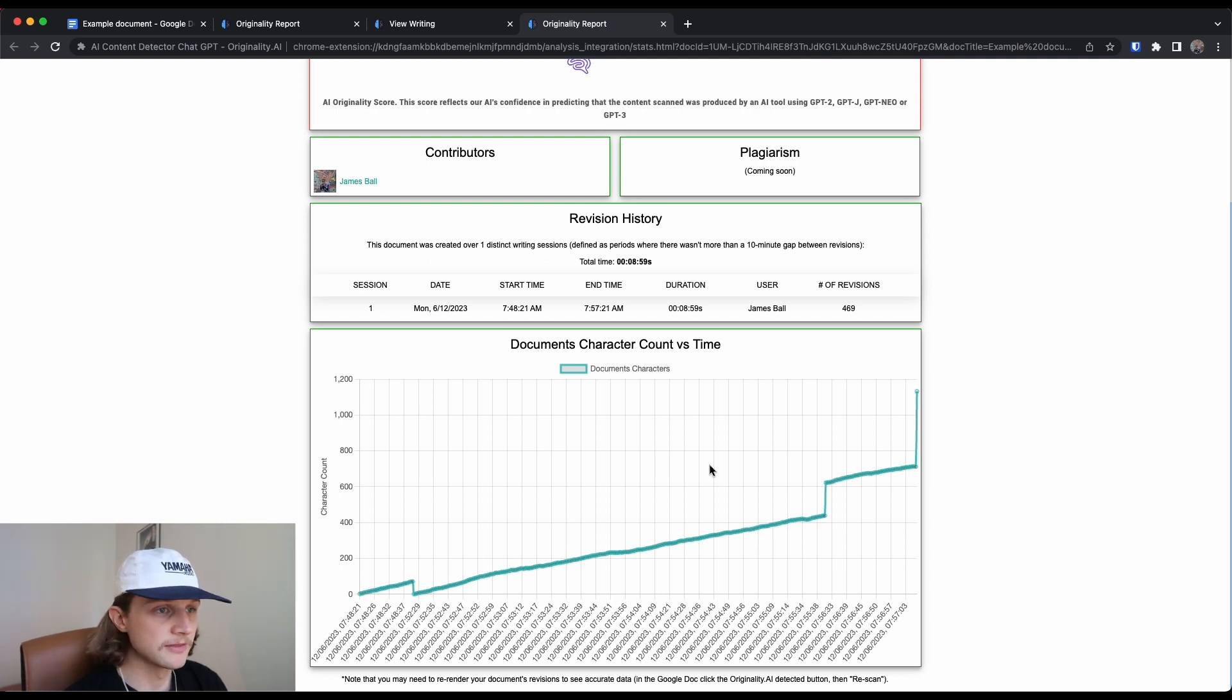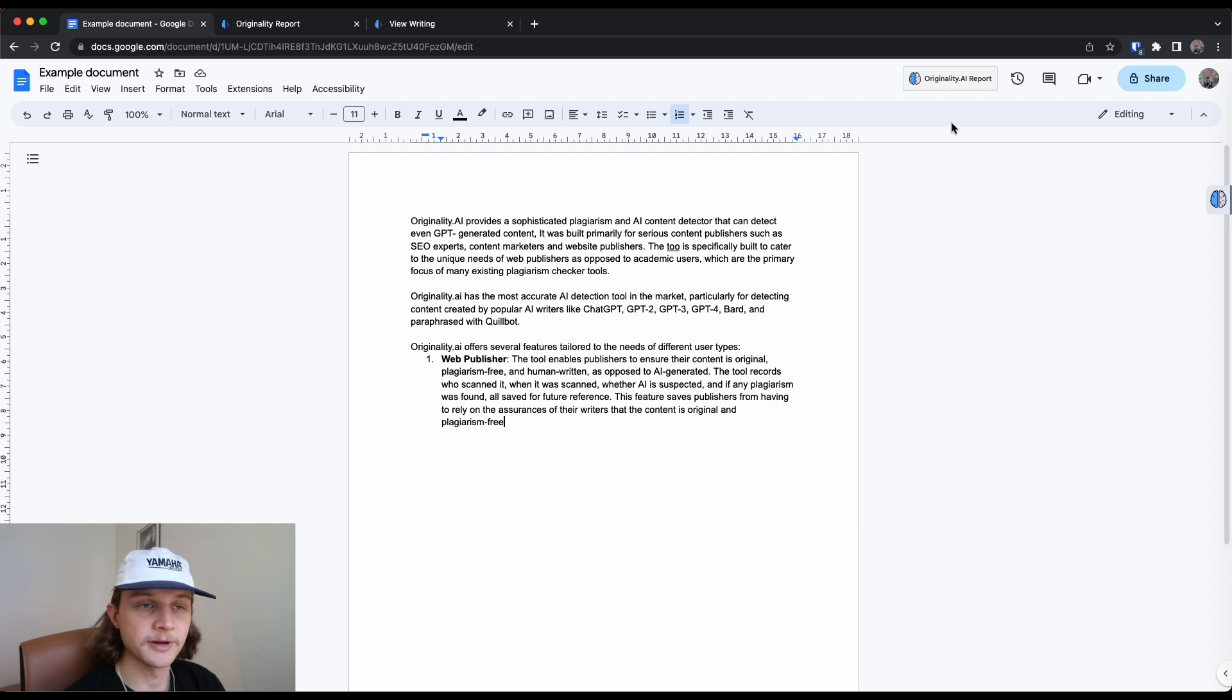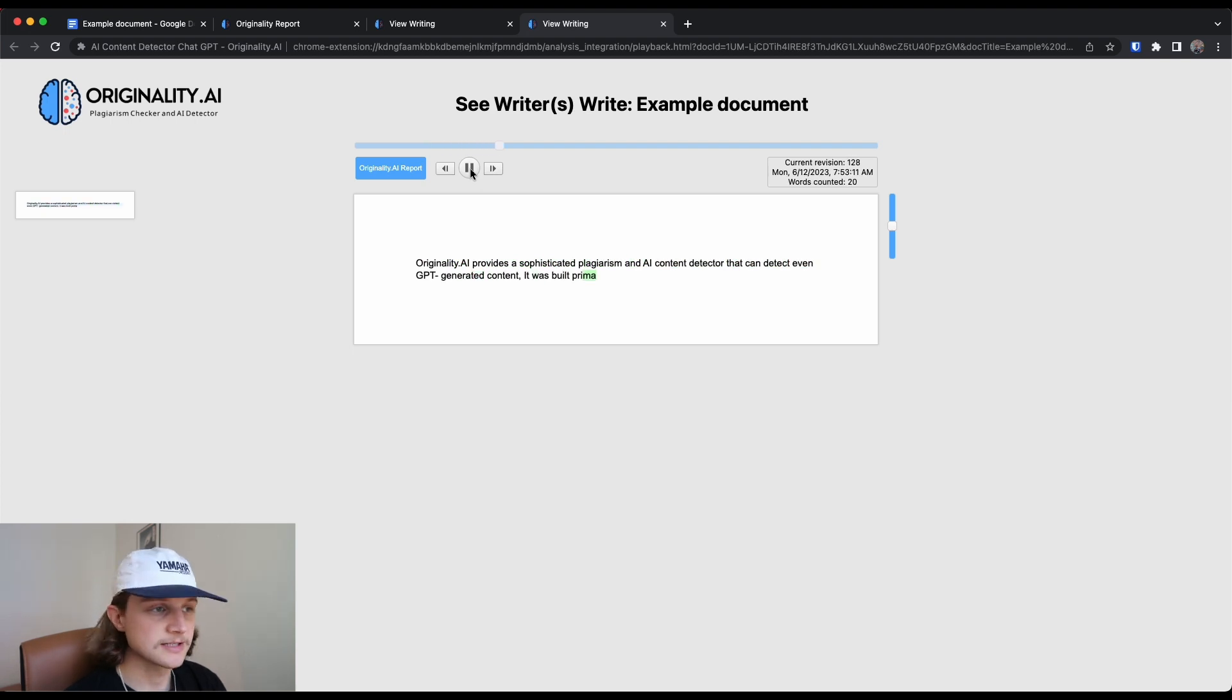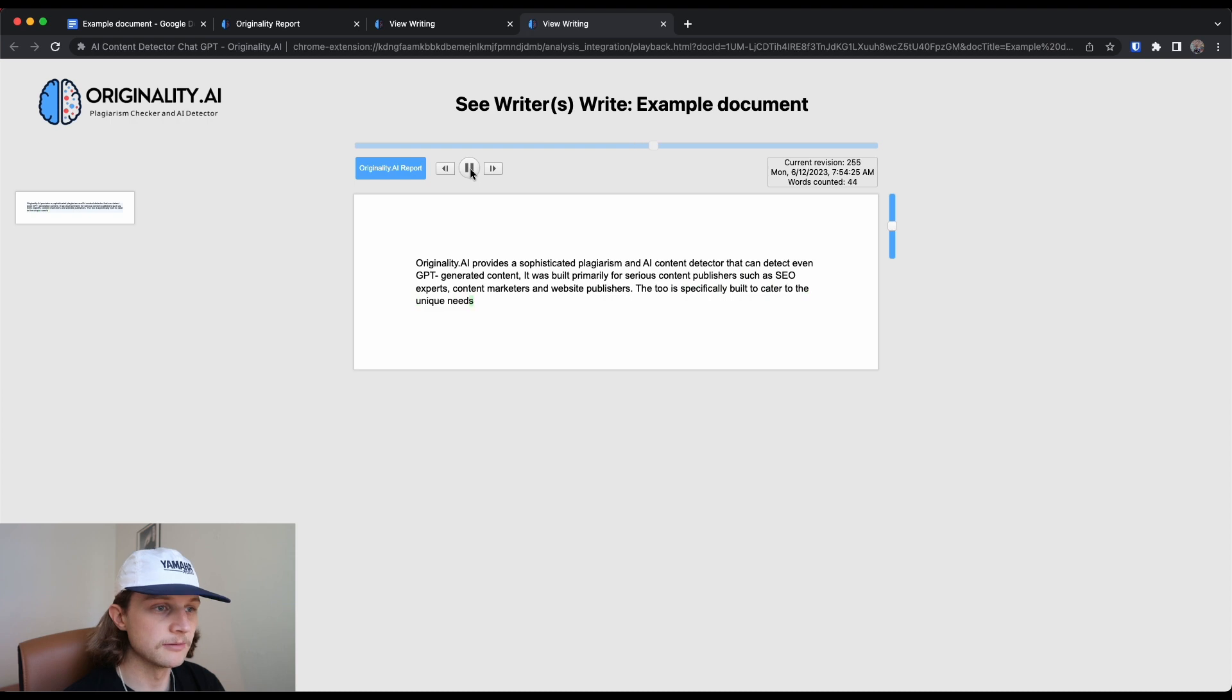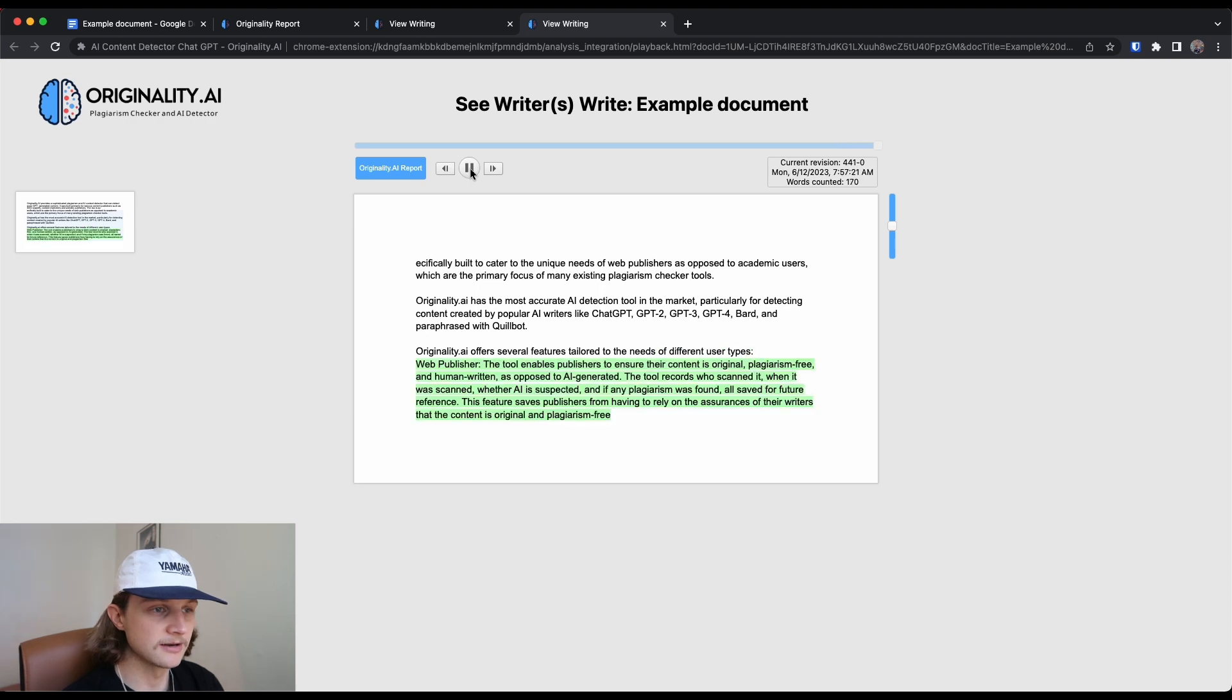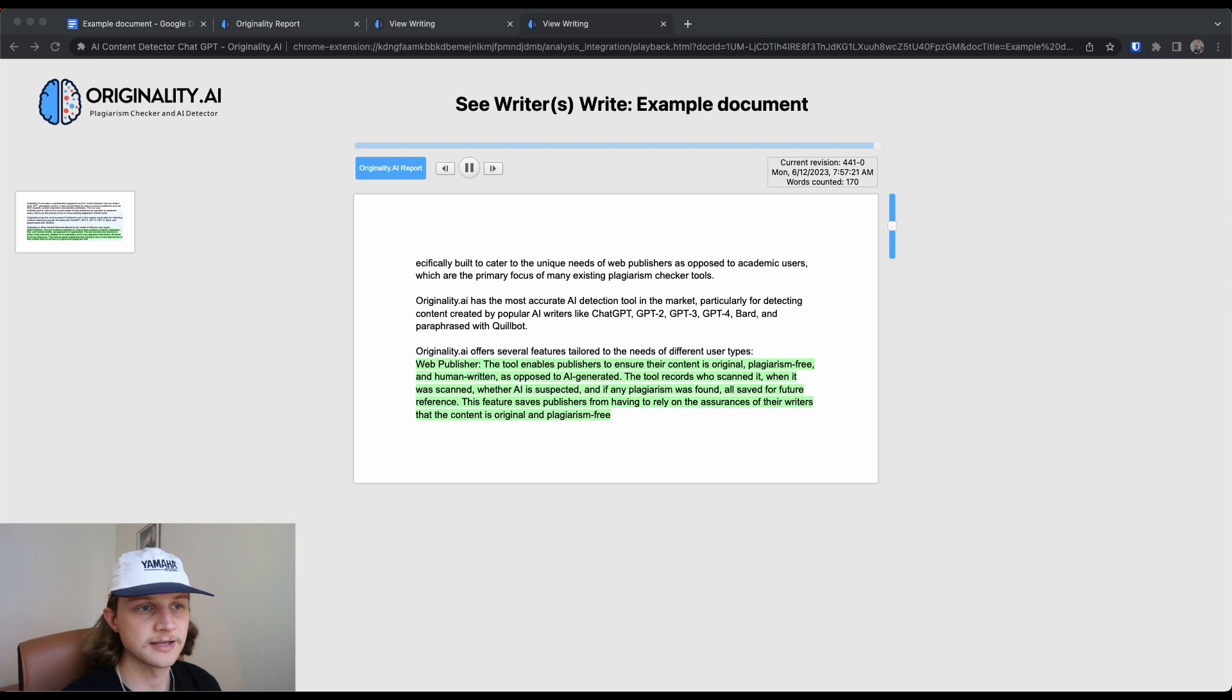So that's that plagiarism is obviously as you can see coming soon. If I go back to the document and click on the button again, we can have a look at the view writing section here. So once we click on the view writing section, we can just see a time lapse of all the content that was written. And in a moment, we'll just see a large piece of content inserted just there. And another one here as well. That's obviously going to indicate a higher chance of AI generated content.